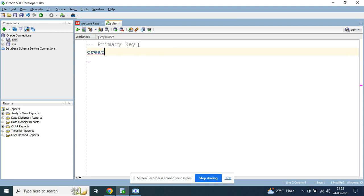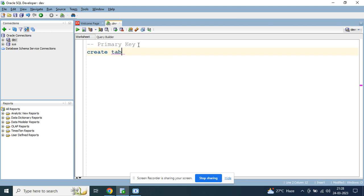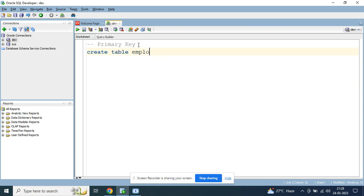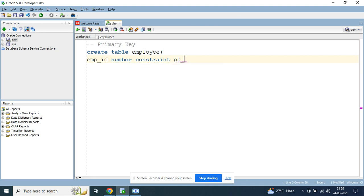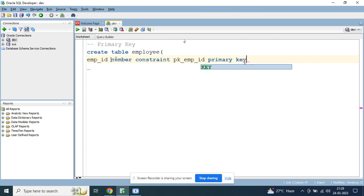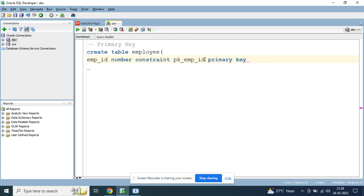To demonstrate, I'll first create a table. I'll create a table called 'employees' with the first column 'employee_id' of number data type, and for that column I'll create the primary key. The syntax is: constraint pk_emp_id primary key. Here 'pk_emp_id' is the name I'm giving to this constraint, and 'primary key' specifies it as a primary key constraint.